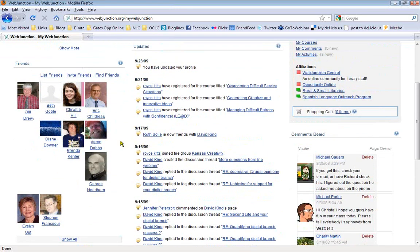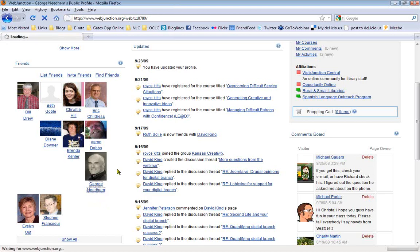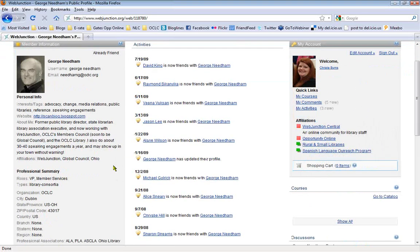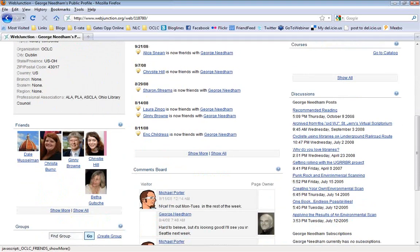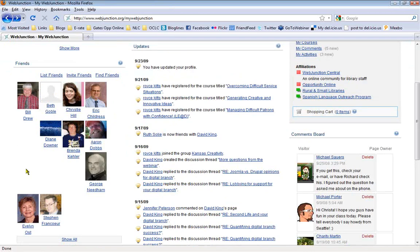Below that we have a friends list — it highlights the most recent friends. You can also see other people's friends. For instance, here's George Needham from OCLC — he has a profile. This is me looking at someone else's profile: his member information, things he's put up about himself, and his friends. You can see what other people are doing, see what their activity is like. If you find someone you know or someone you're interested in getting to know better, you can look at their profile or become friends with them.